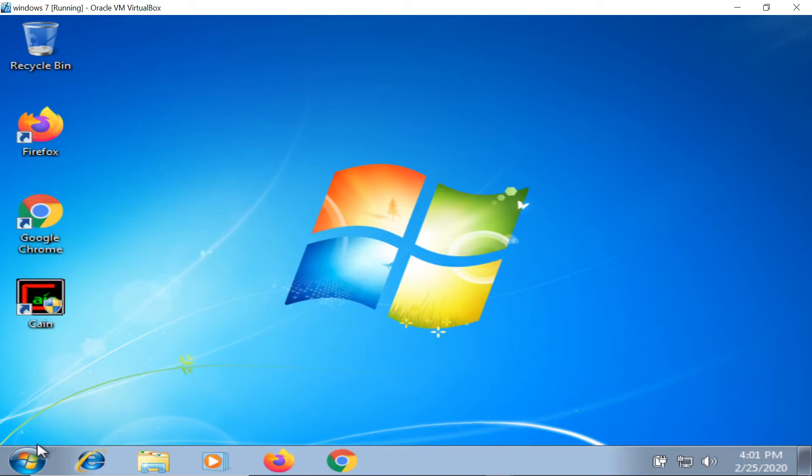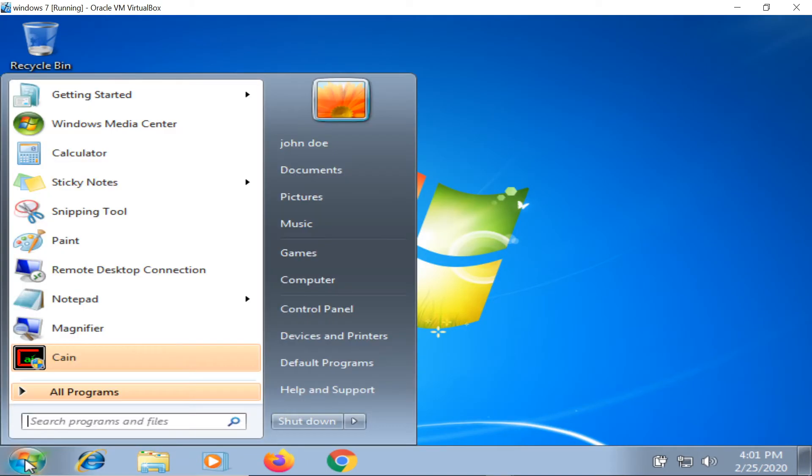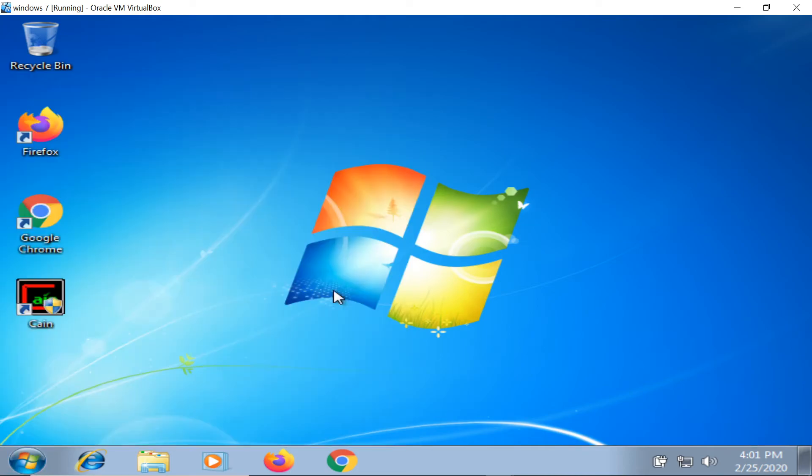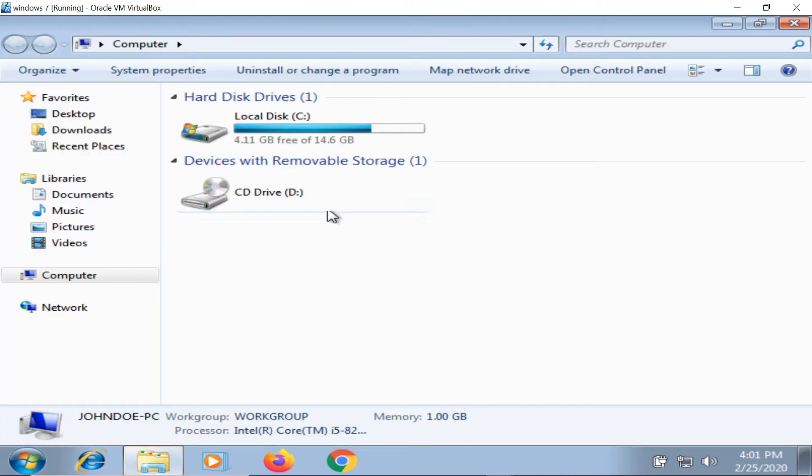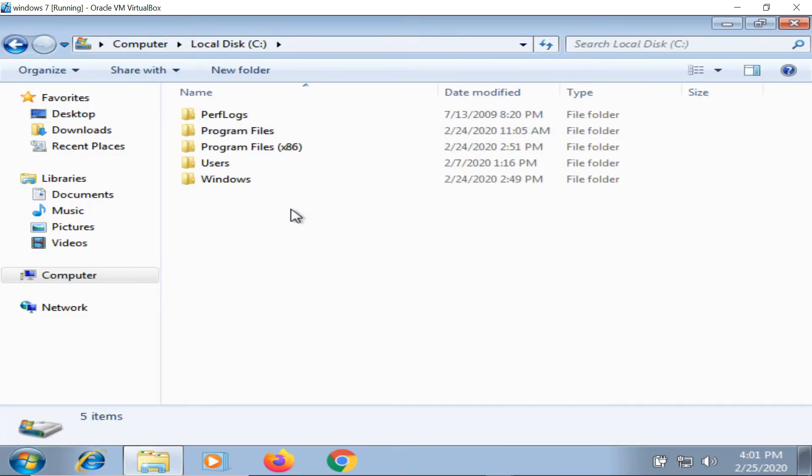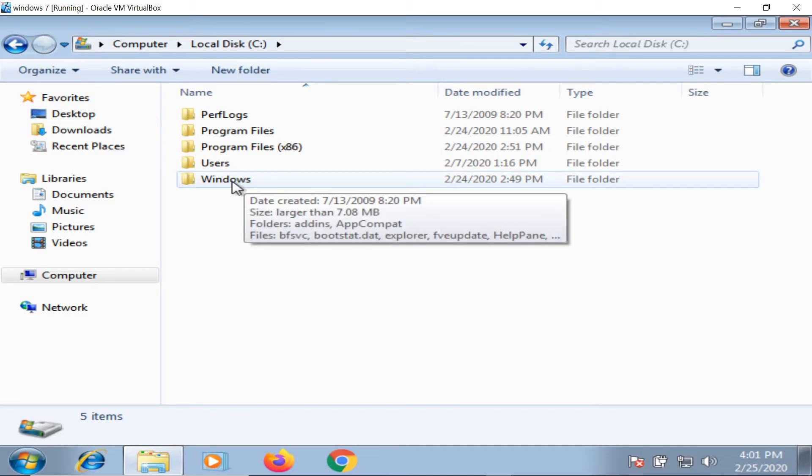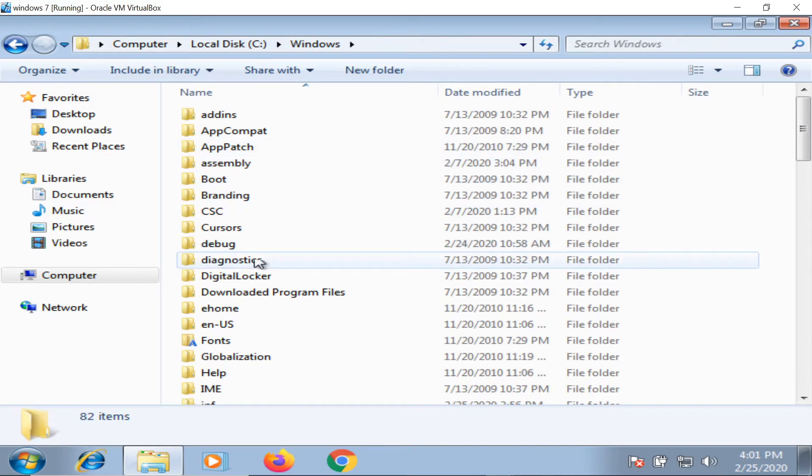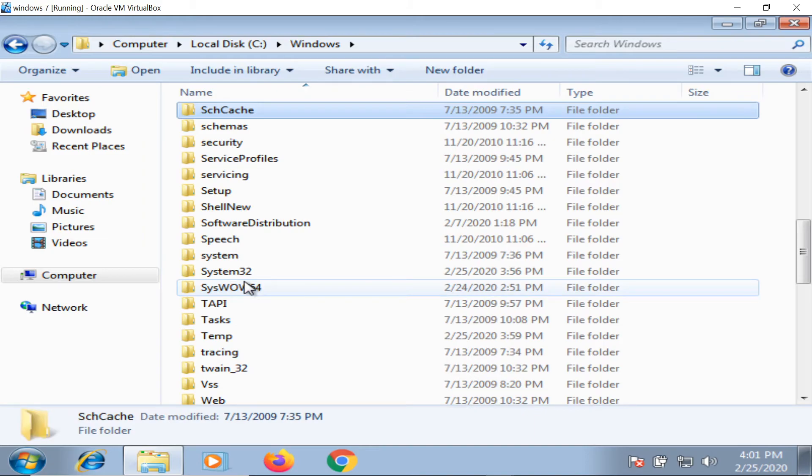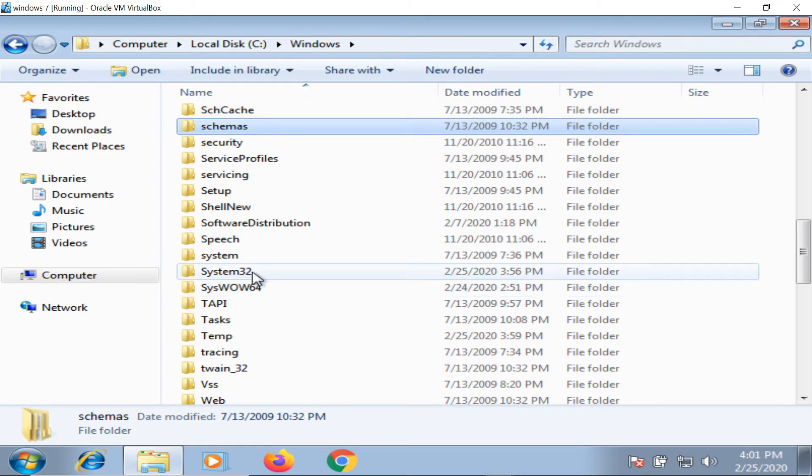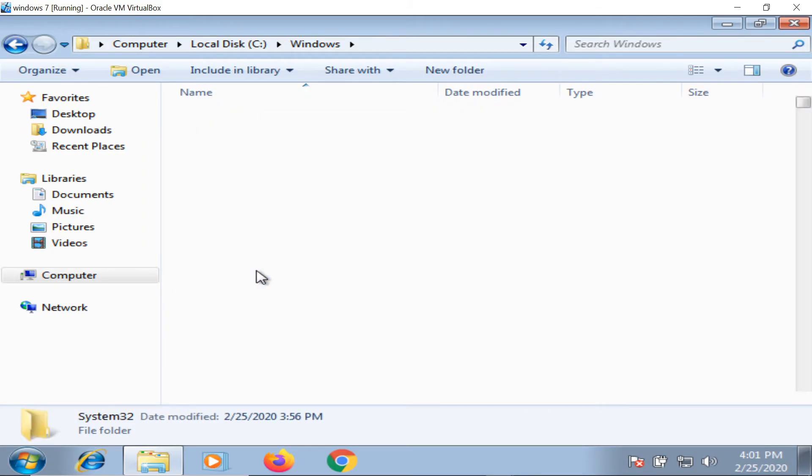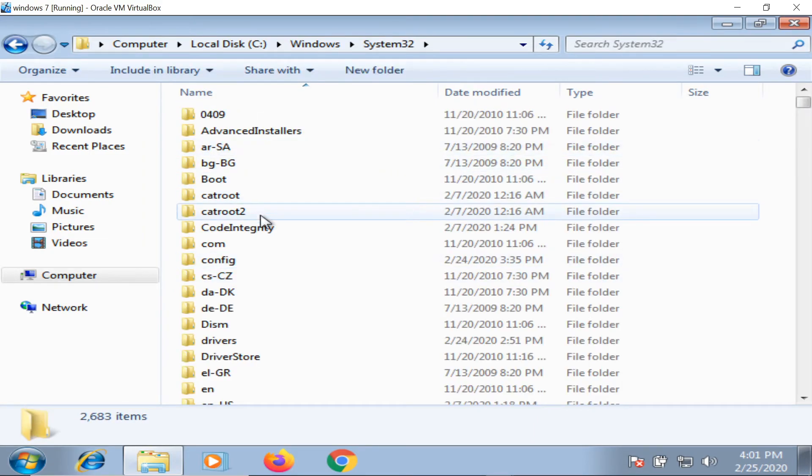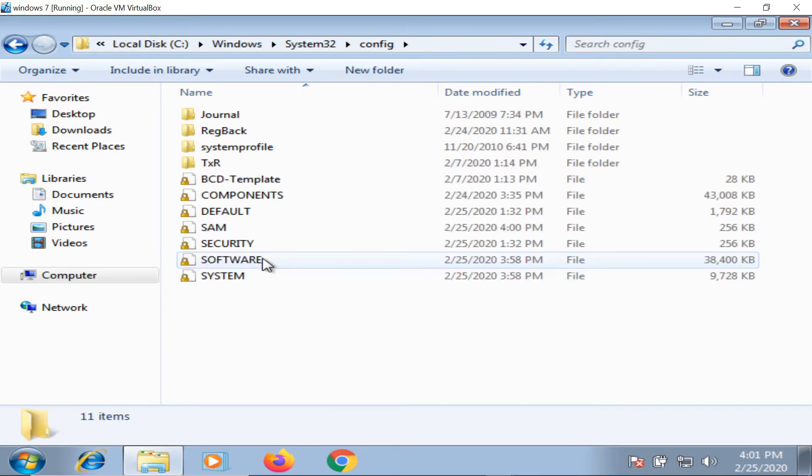Where is the SAM file? When you go to your PC, go to the C Drive, inside the Windows folder, then System32, and inside System32, config. Here you can see the SAM file.